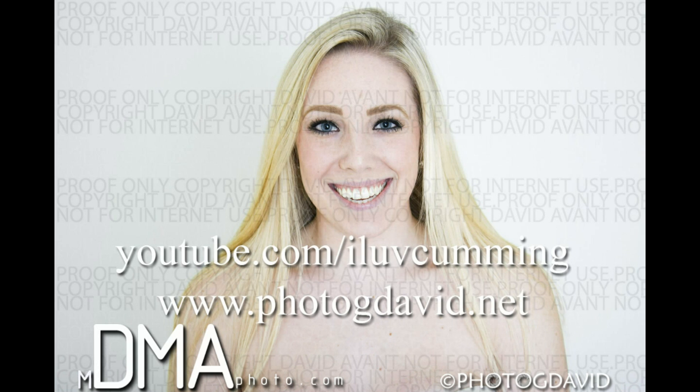Hi there, I'm David A. Vant, photographer at photogdavid.net and mdmaphoto.com.